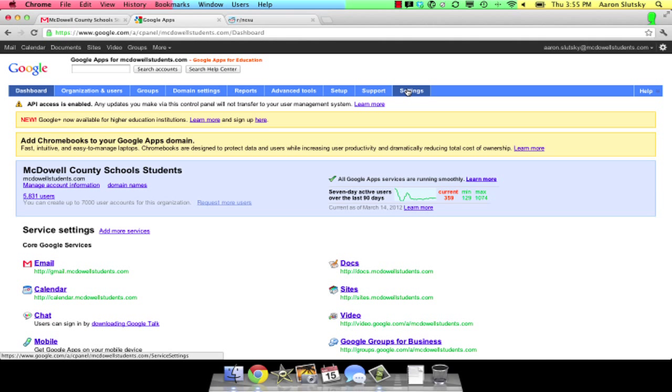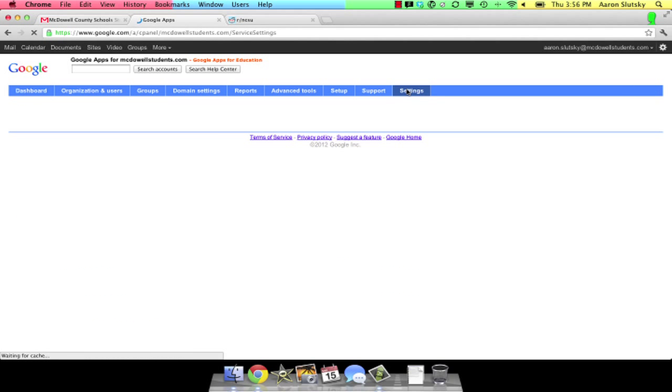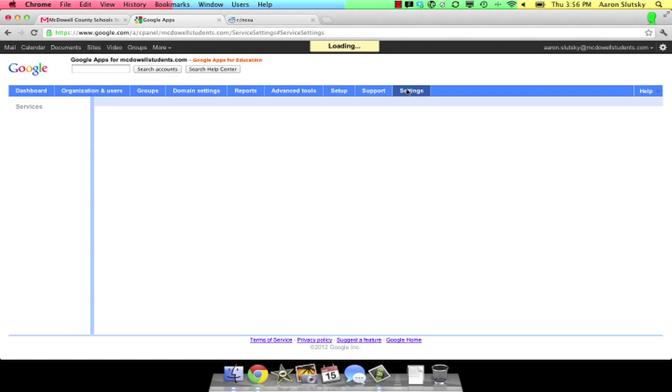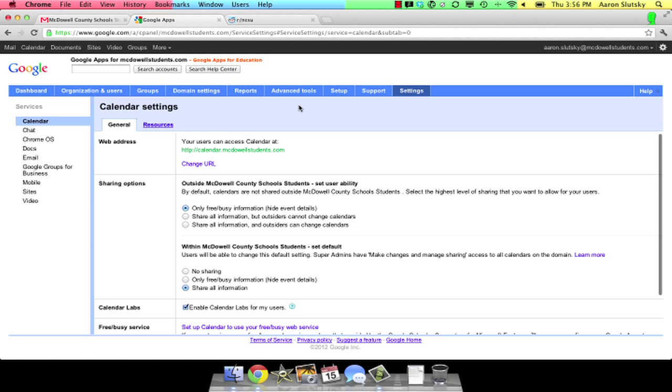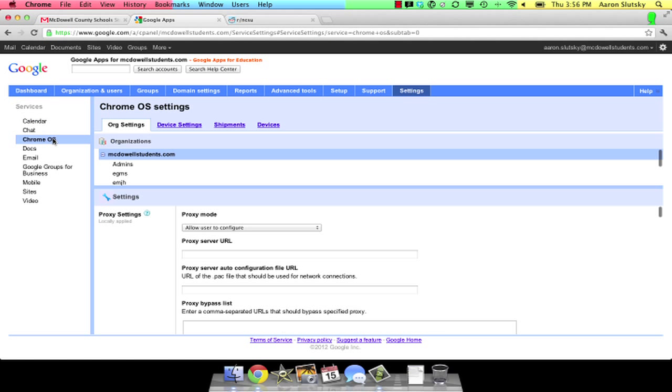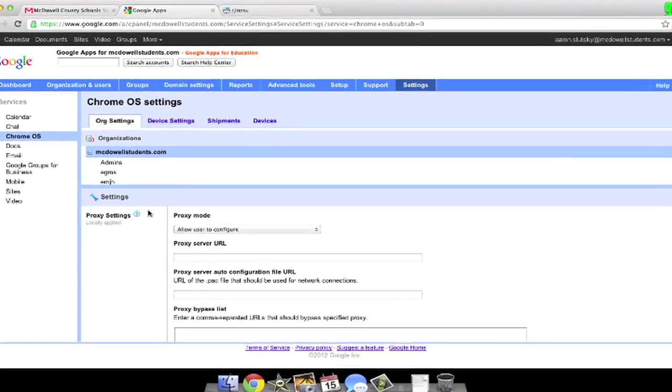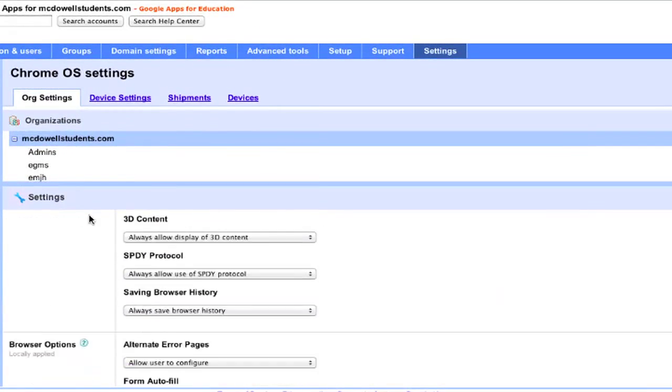You can find this under Settings and Chrome OS. All of this can be done per OU. I'm at the top, so changes I'm about to make will affect all of my students. Scroll down to Extensions.